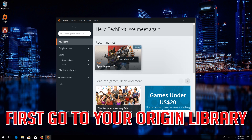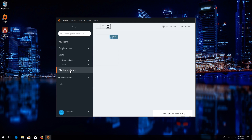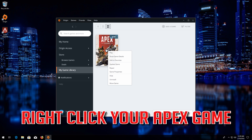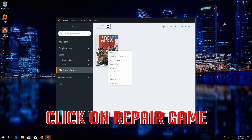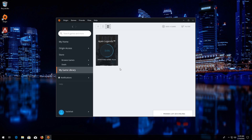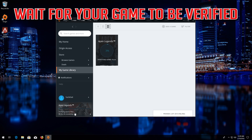If that didn't work, first go to your Origin Library. Right click your Apex game and click on Repair Game. Wait for your game to be verified.